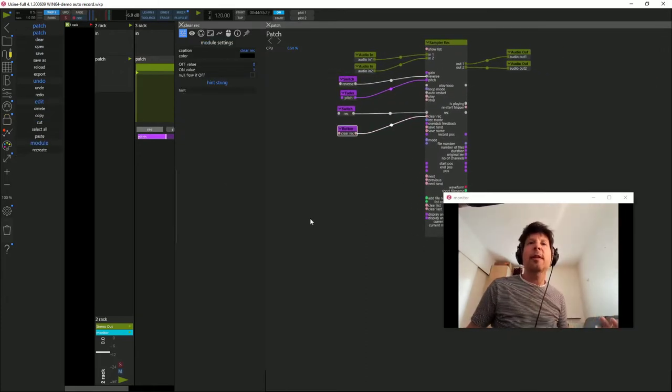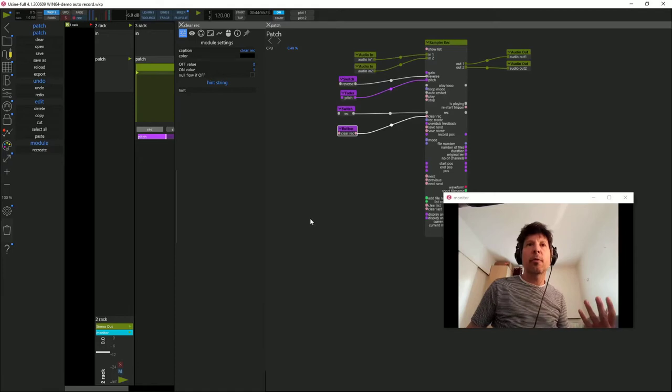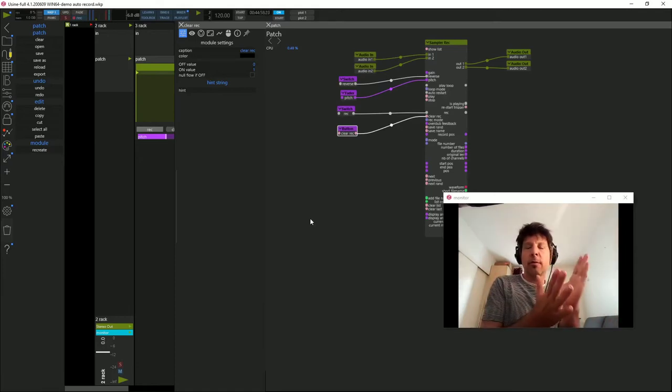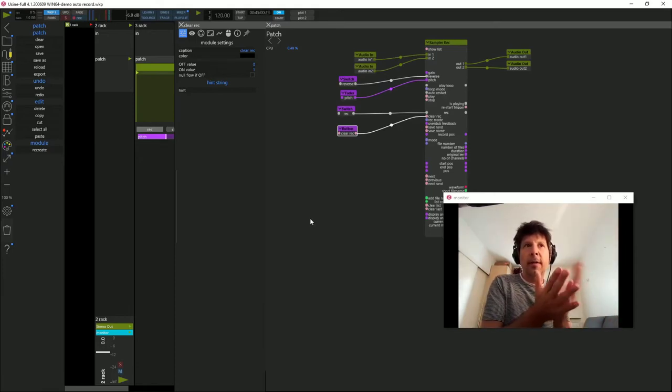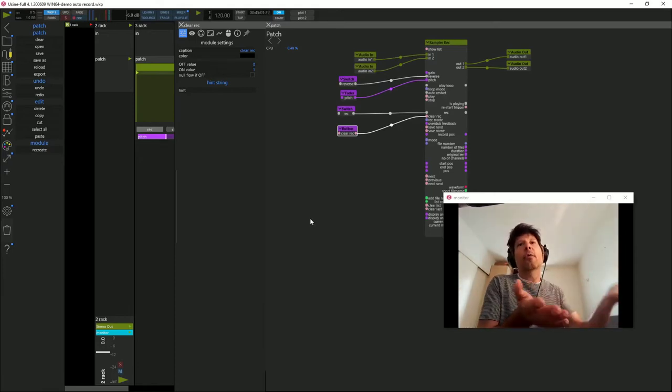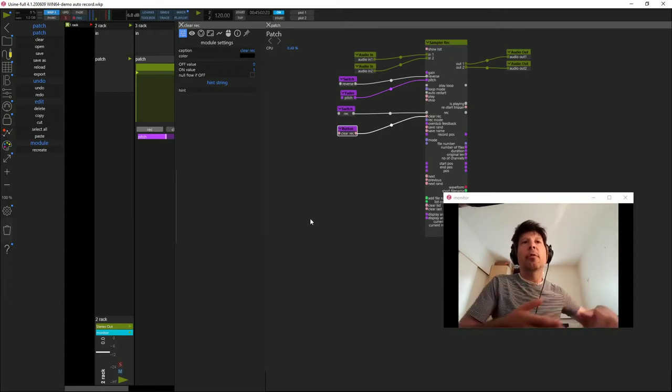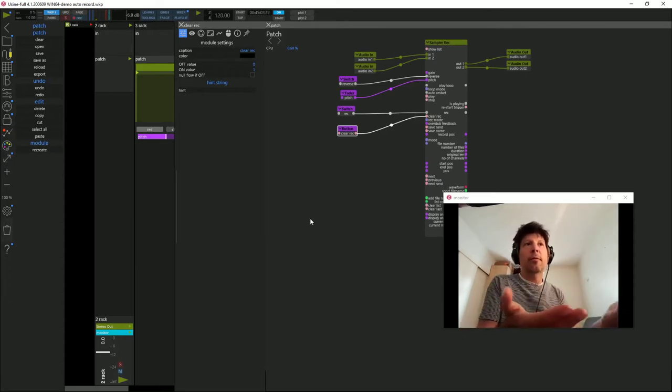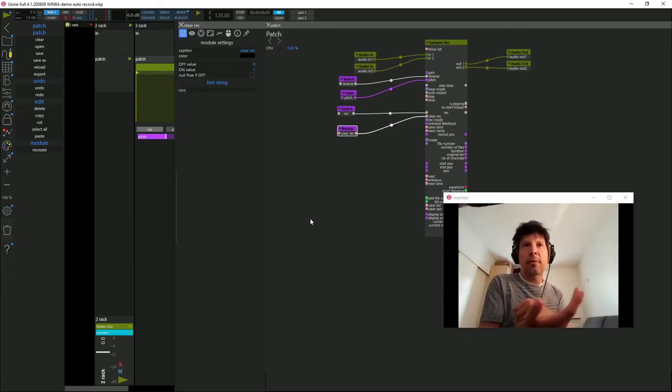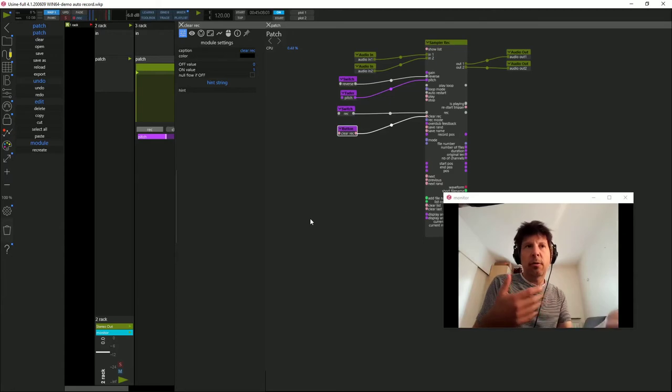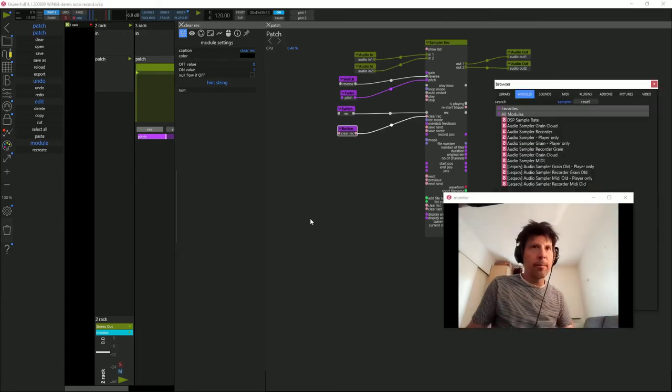Ce que je vais chercher à obtenir, c'est le déclenchement de l'enregistrement à chaque fois qu'un niveau sonore est atteint. Et quand ce même niveau sonore est de nouveau atteint, un basculement du REC vers une lecture pour jouer ce qui vient d'être enregistré.